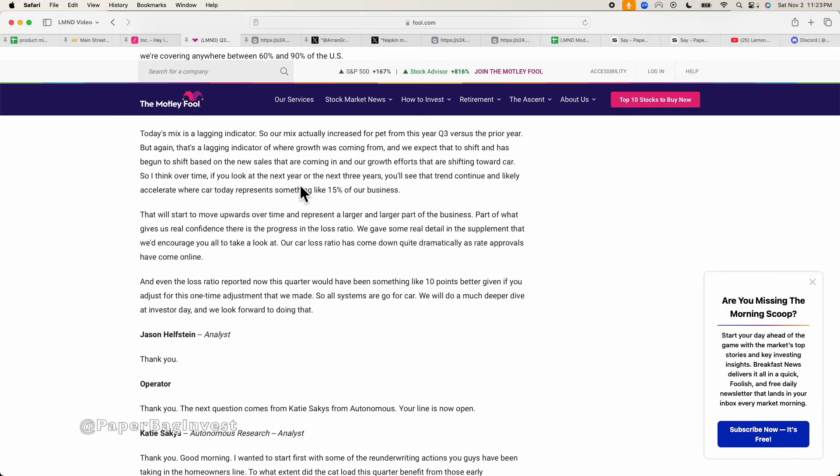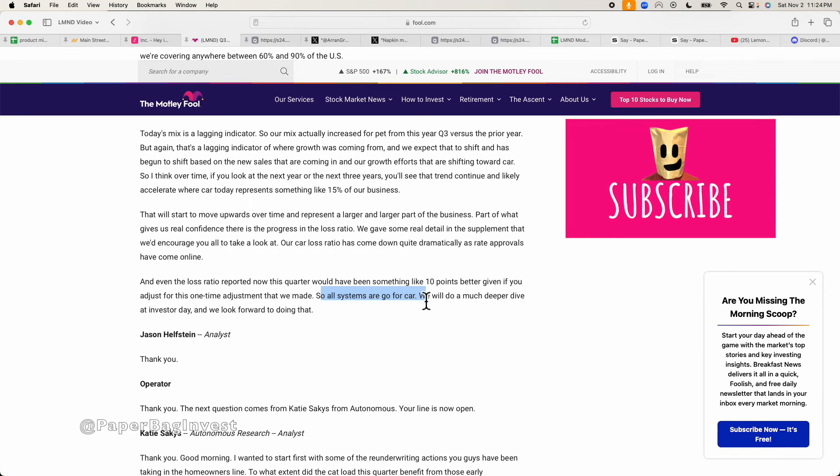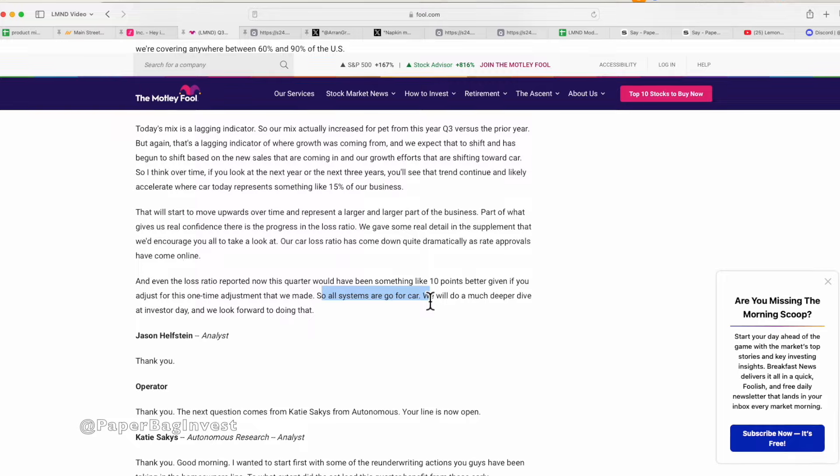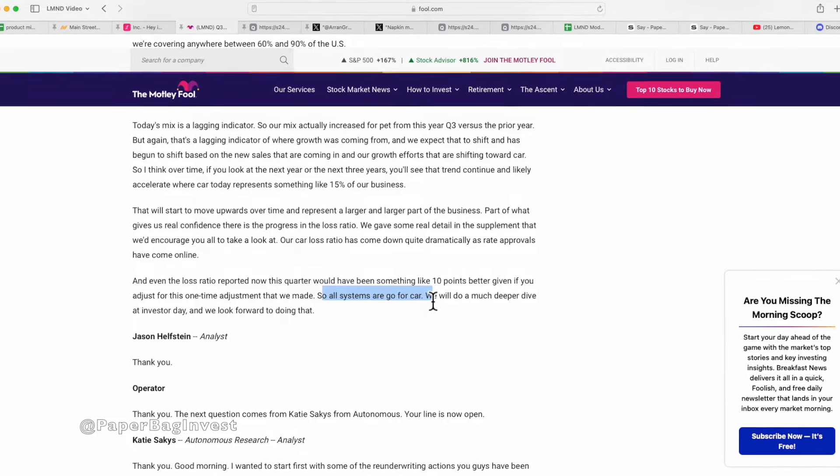Lemonade CFO Tim Bixby said something really important in their Q3 earnings call. He said the loss ratio reported for their car product this quarter would have been something like 10 points better if you adjust for one-time adjustments that were made. So all systems are go for car. This is really critical and I want to bang the drum on this point because I feel like we're at such an inflection point for Lemonade, for the company and the stock follows the company, that I feel like this is just so important to stress over and over.